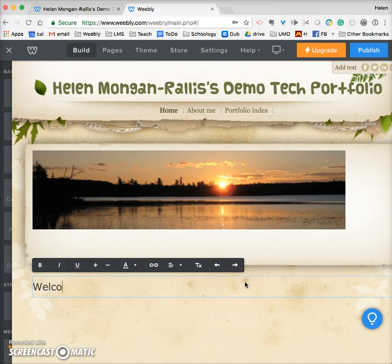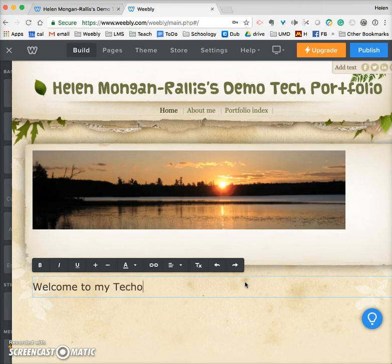I'm going to type 'Welcome to my technology website.' And that's good enough for now.